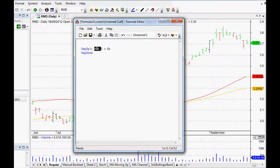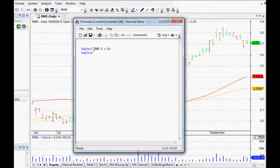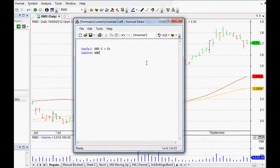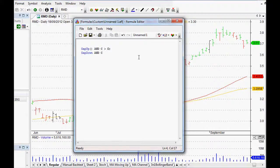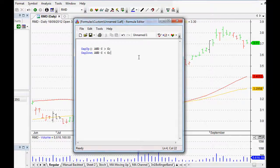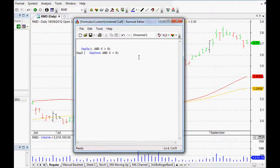It's the opposite for a gap down. Actually forgot our AND. As you can see with the AND and with the C and with the O, it recognizes that because it turns bold and it actually formats it for us as well. We want the close to be less than the open for our gap down as well.